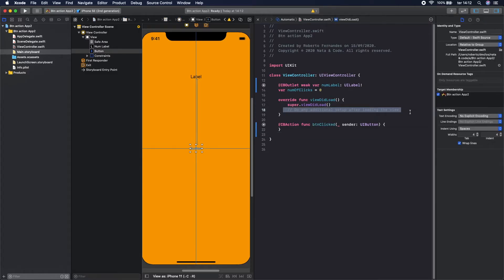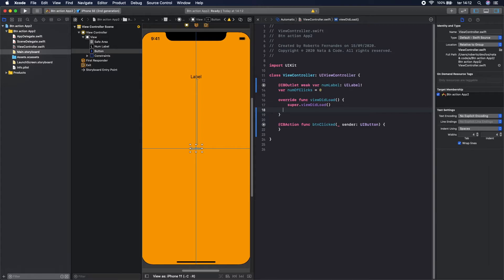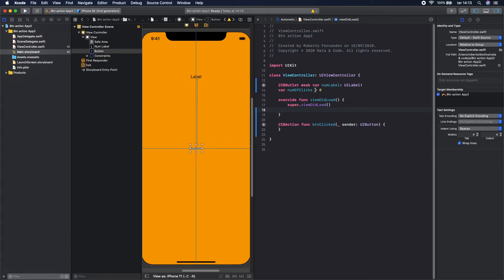So when the view loads you should change this label to zero because it's the current number of clicks. And when the user presses this button, this function will run and it should change as well the number of clicks and display that number of clicks and display that number here.